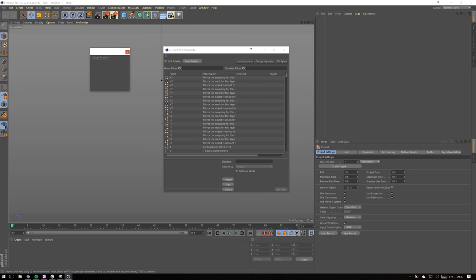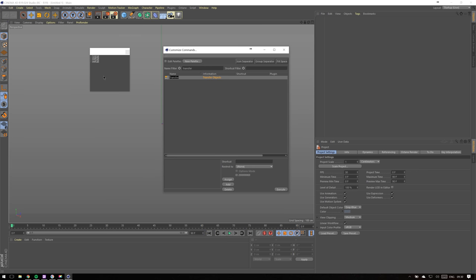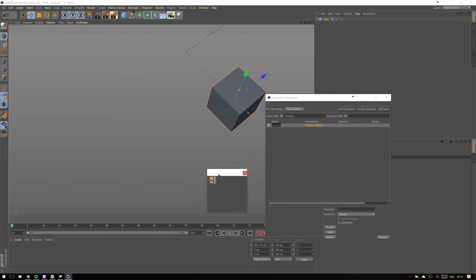Type in Transfer Objects. That's a really useful feature I use a lot, especially when I need to transfer one object into position of another like this.